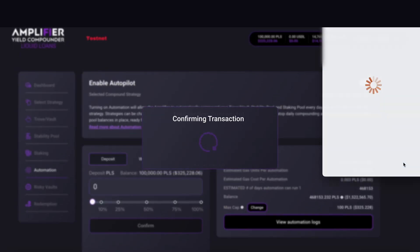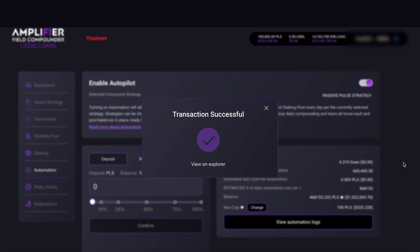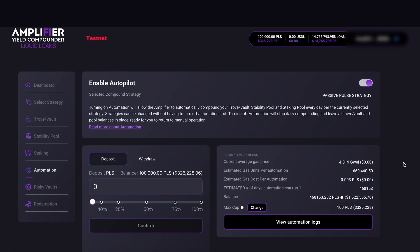And that is how you set up the passive pulse strategy by using the Amplifier yield compound DApp for Liquid Loans.